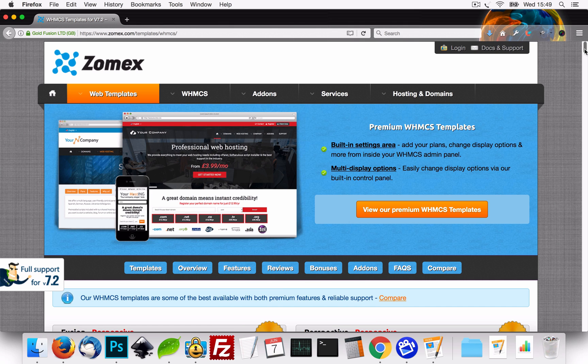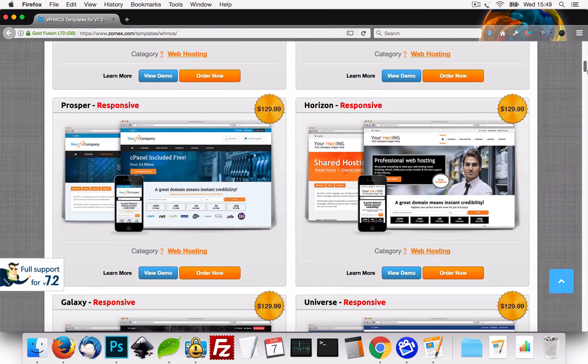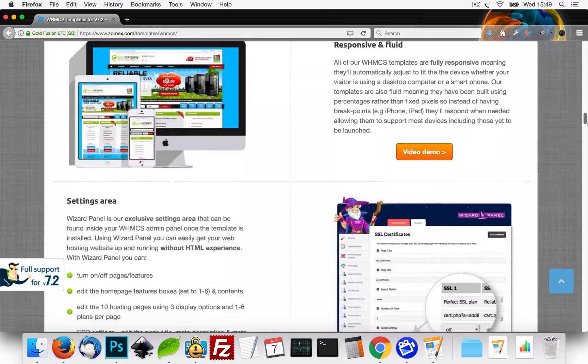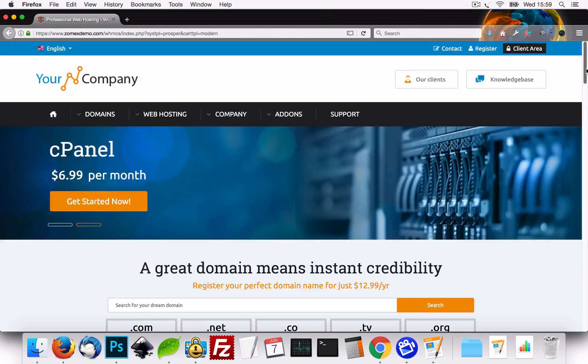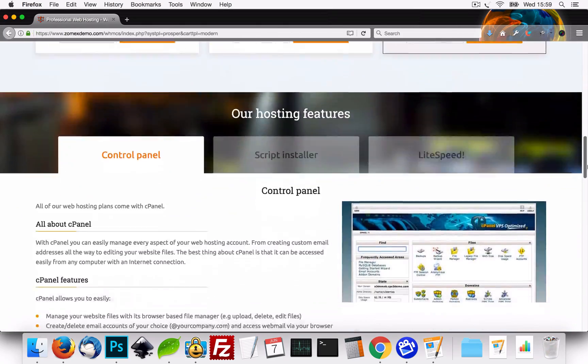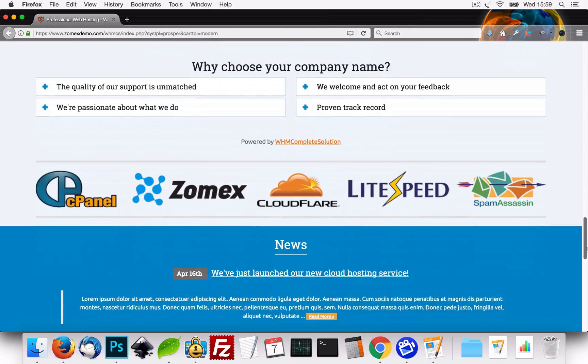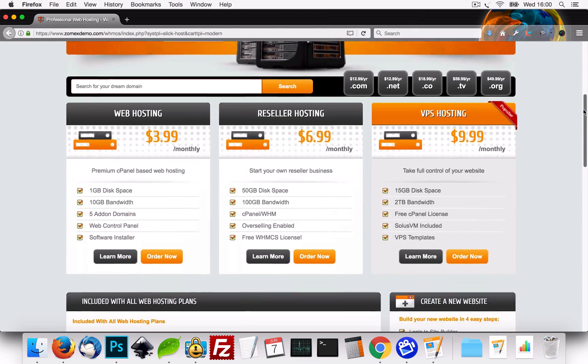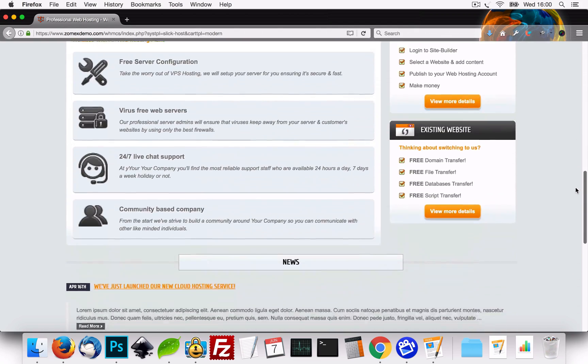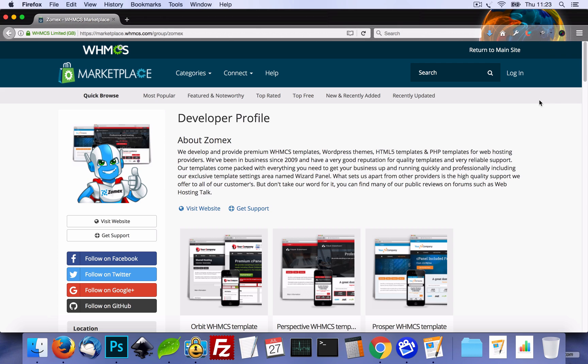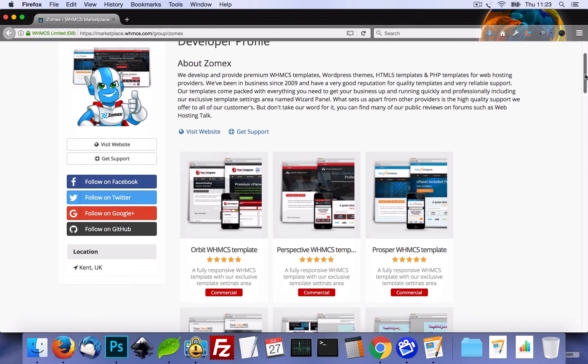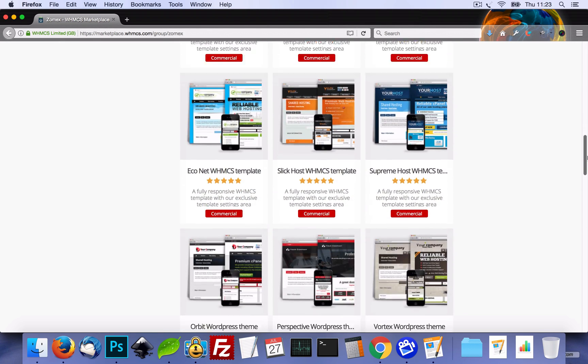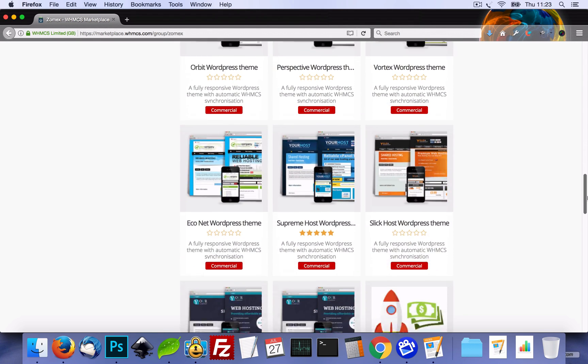This video was brought to you by zomex.com. At Zomex, we have been providing premium WHMCS templates and configuration services since 2009. You can view our full range of 5 star rated templates in the description below. Be sure to use coupon code YOUTUBE on your next order to save 10%.